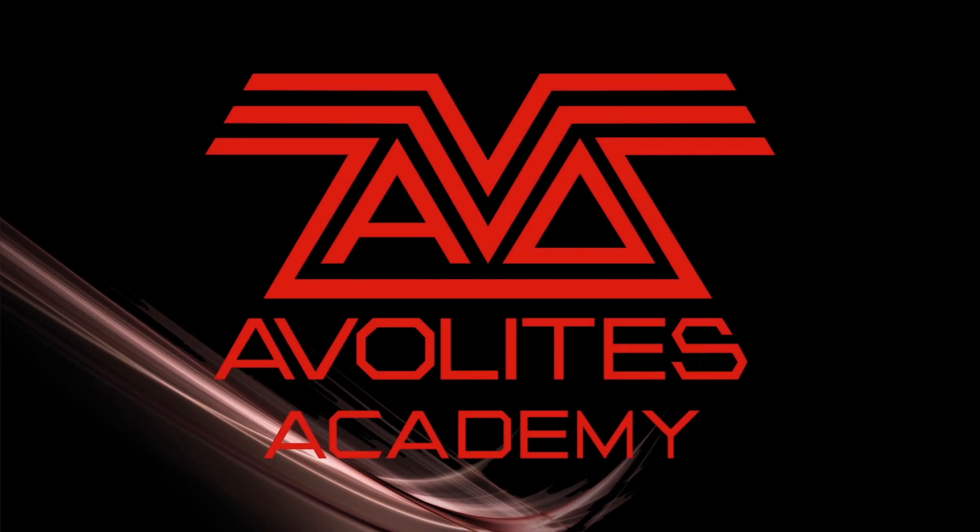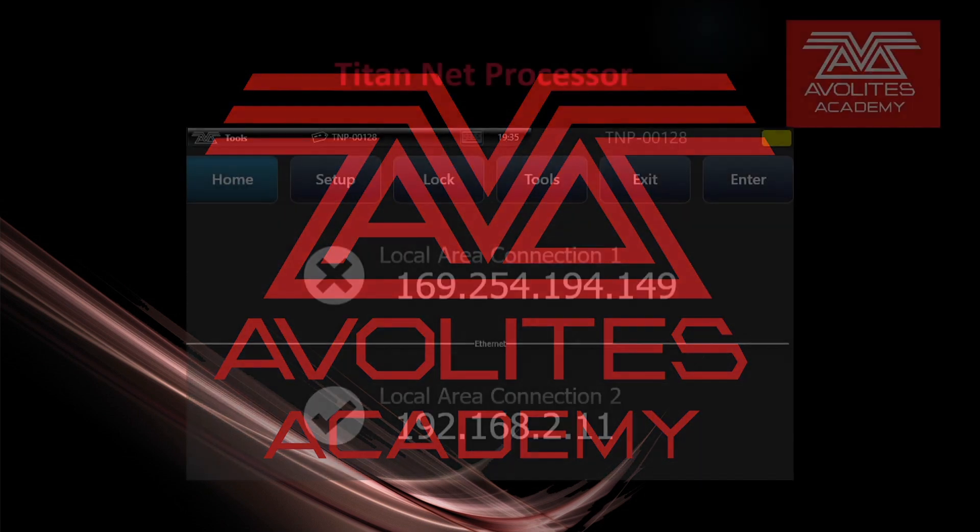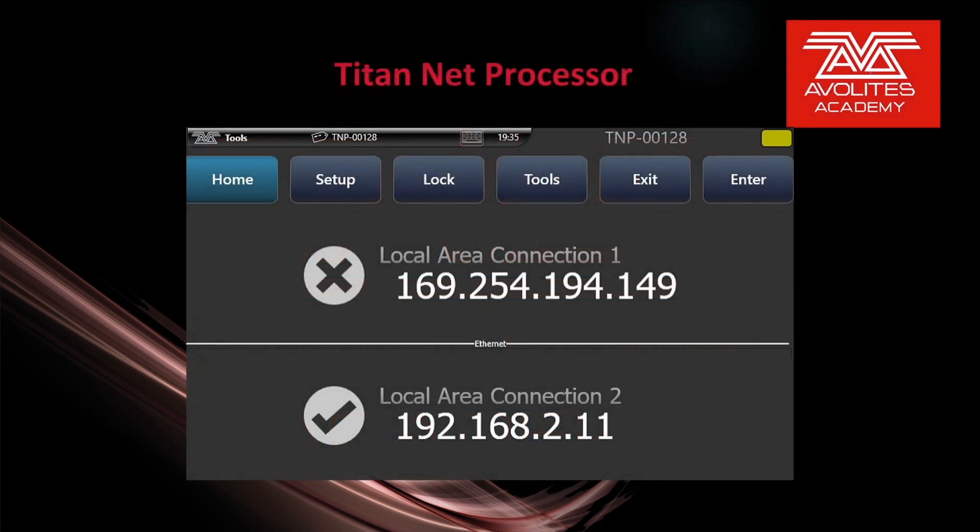Hey everybody and welcome back to Mission Control for another feature-focused video. In this video we're going to talk about the TitanNet processor.